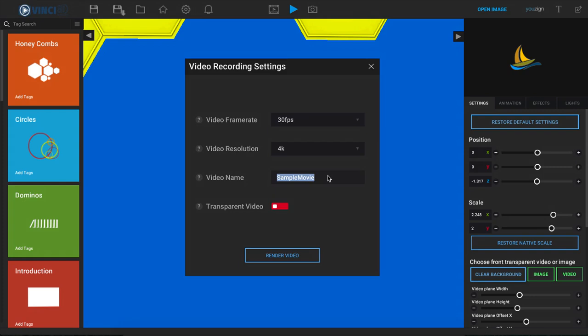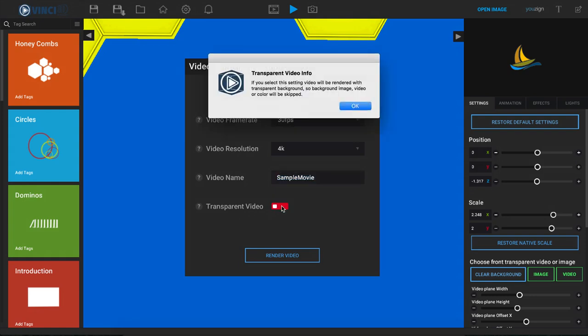Next up we have a transparent video option, and if we turn this on, as we can see by selecting this option, the video will be rendered with a transparent background. This means no background image, video, or color.